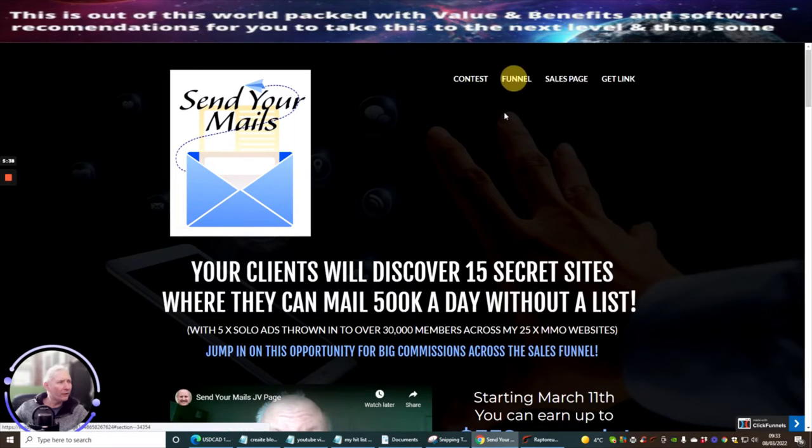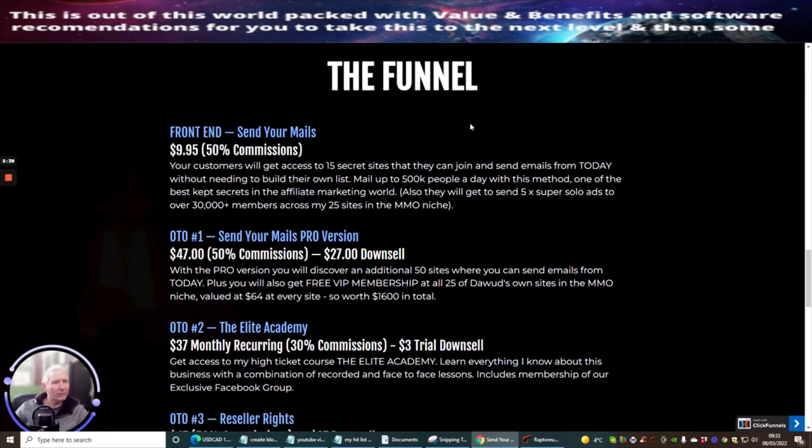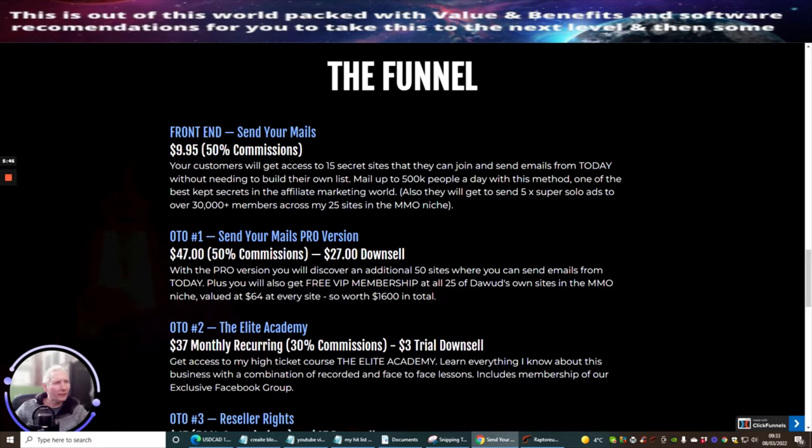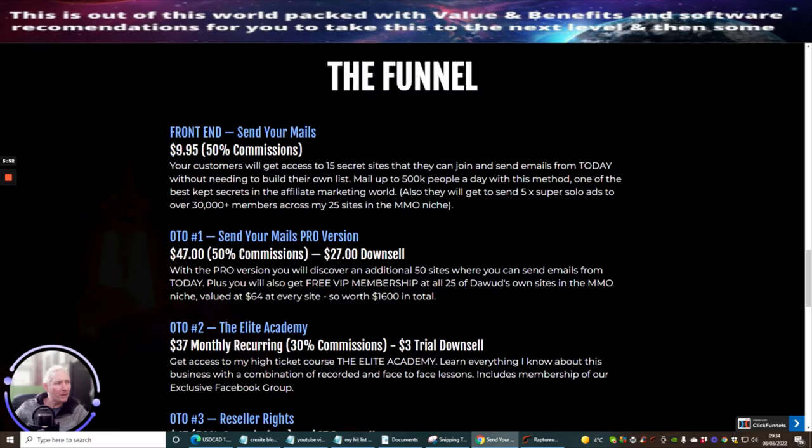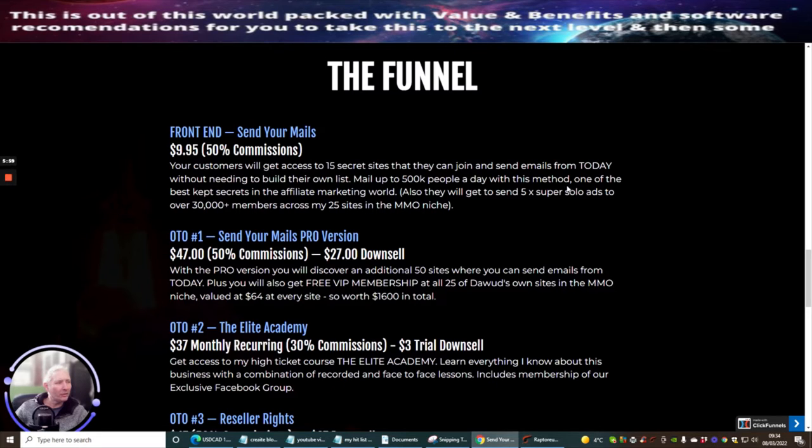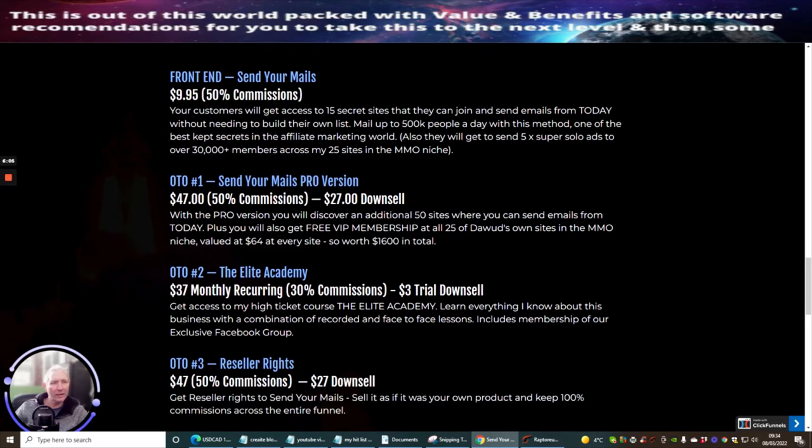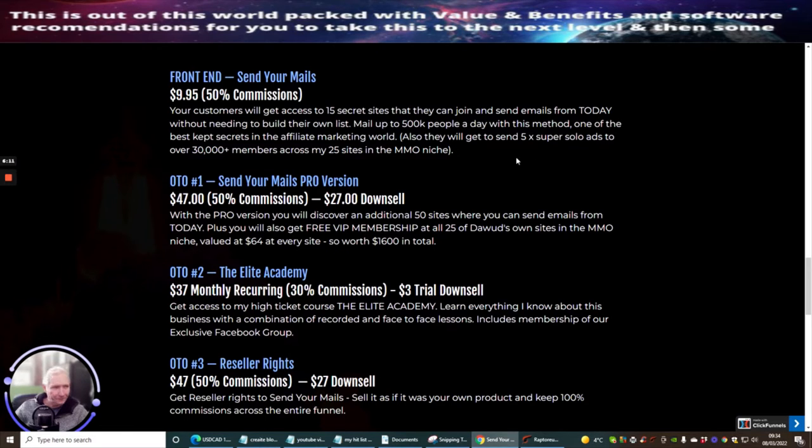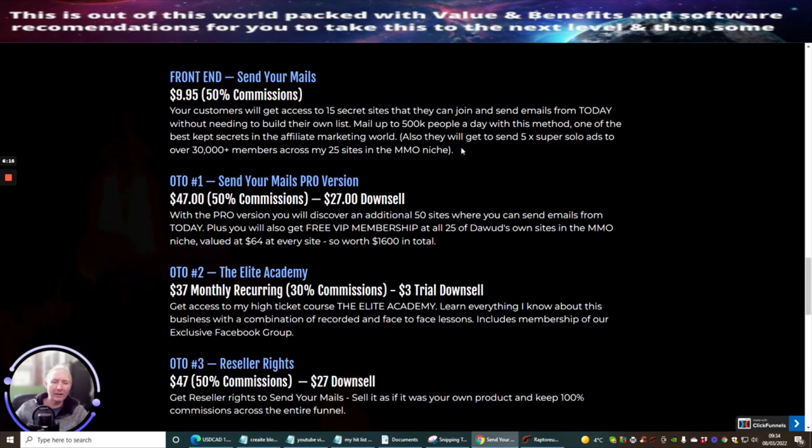Okay, so we're just going to check the funnel out now and see what we've got. So the front end, send your mails. It's at $9.95. Your customer will get access to 15 secret sites that they can join and send emails from today without needing to build their own list. Mail up to half a million people a day with this method, one of the best-kept secrets in the affiliate marketing world. Also, they will get to send five-time super solo ads to over 30,000 members across 25 sites and make money niche. These are Dow's very own mailers. He's got 25 of them. So he's got a real power there, a real powerhouse of sending out to lots and lots of other members.